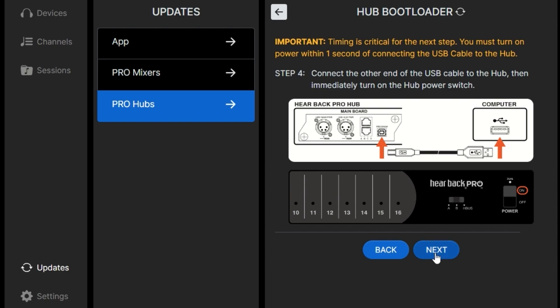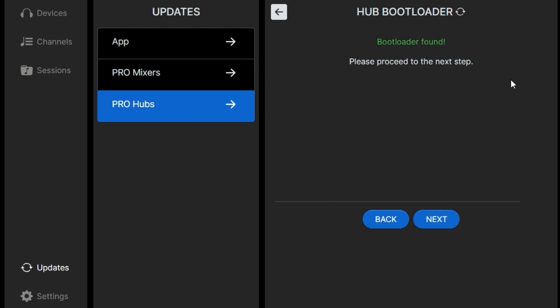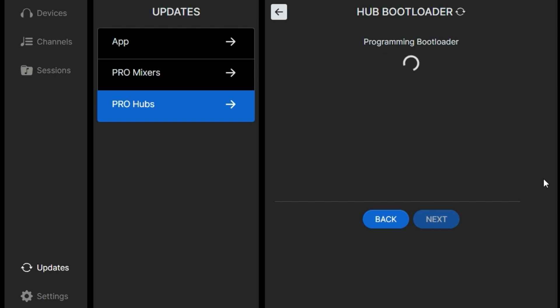Then once it's connected, we'll click next. And now we scan for the hub. The bootloader on the hub was found by the Pro Connect software. Then we just click the button that says program bootloader. And success. We'll click next.